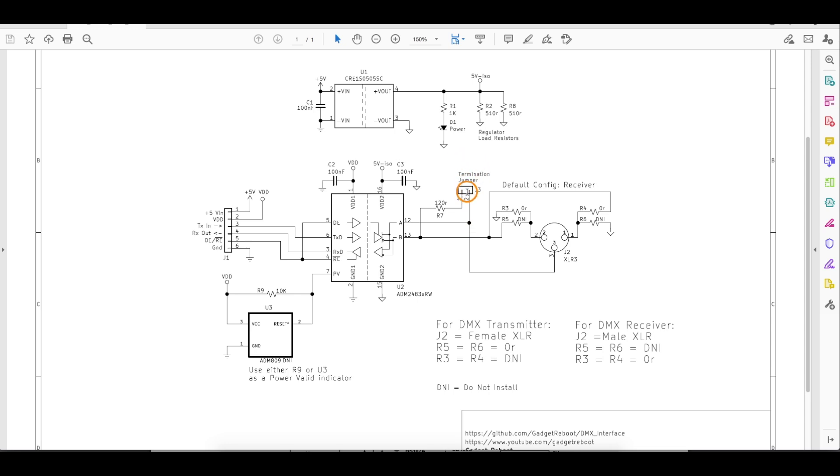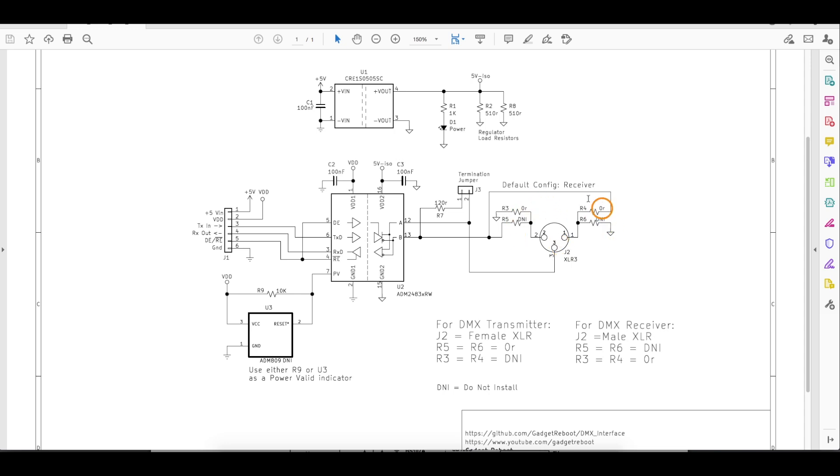There's the termination jumper for the 120 ohms across the bus, if this is the first or final board in a chain. And here's the XLR DMX connector along with configuration resistor jumpers.